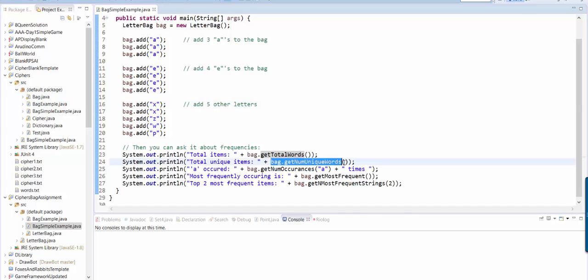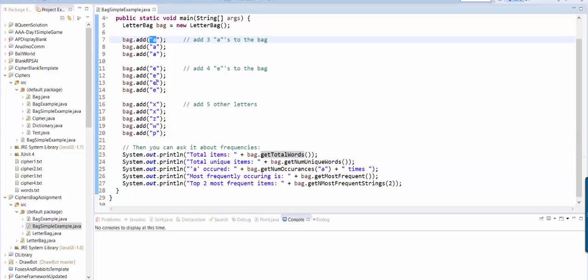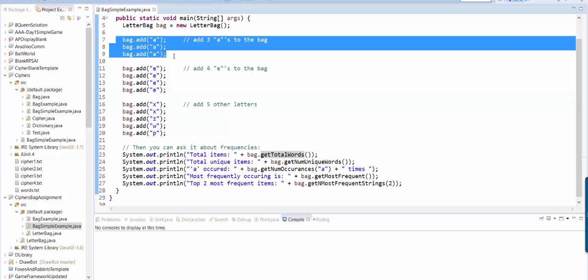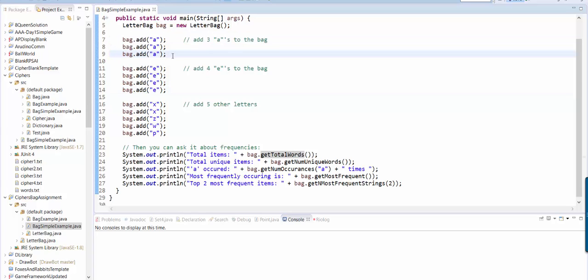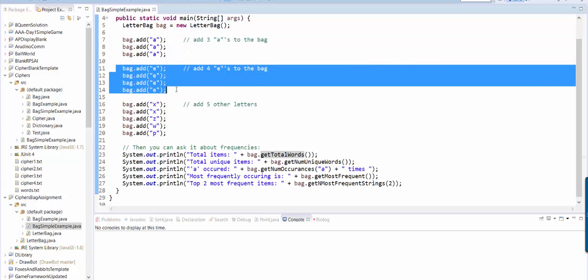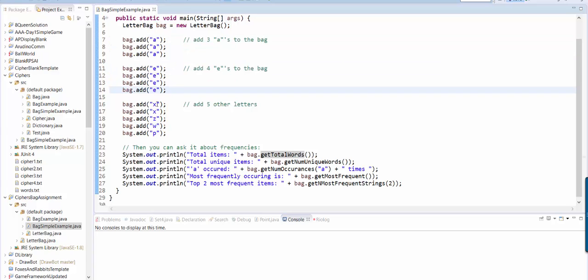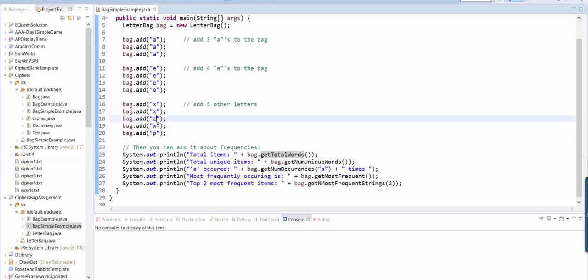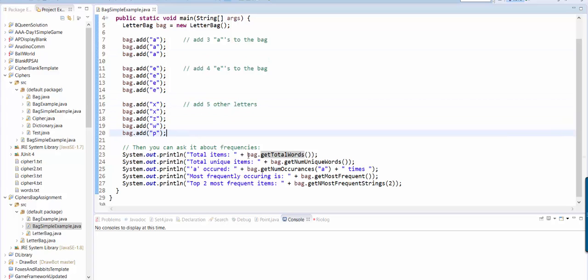Then you can ask it how many unique words got added. Unique words are how many letters that are actually different from each other. So here, these three would only count as one unique letter, because it's A. So the number of unique letters should be one for A, one for E, one for X, and then three more. So that's one, two, three, four, five, six - it should be six unique letters.